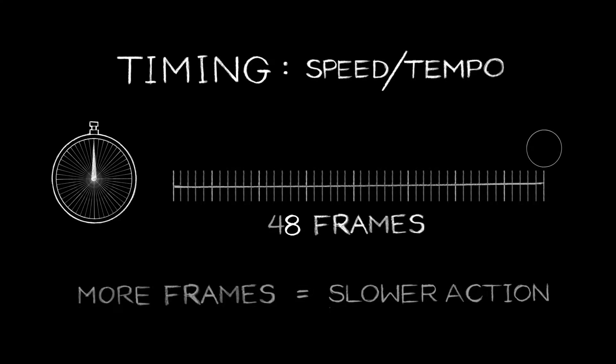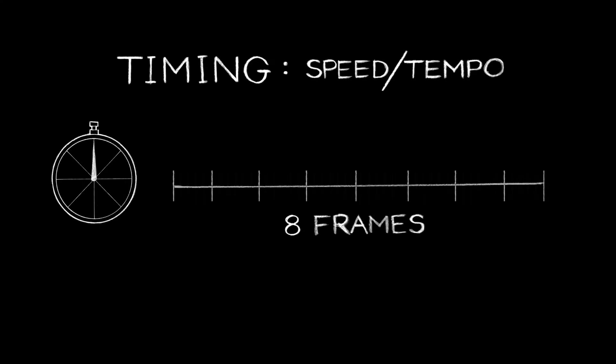The fewer frames something takes to happen, the less screen time it takes, which gives us faster action.